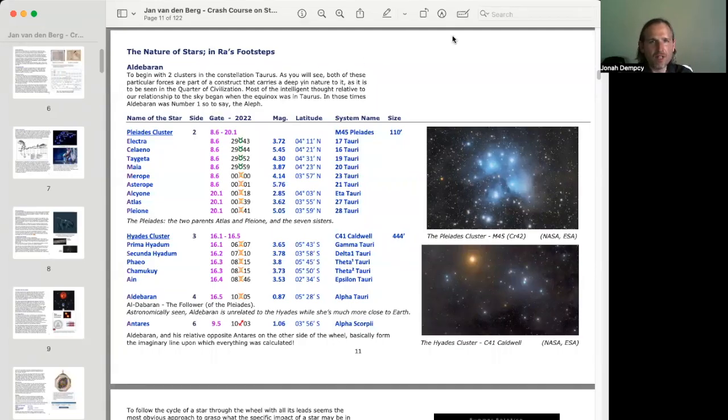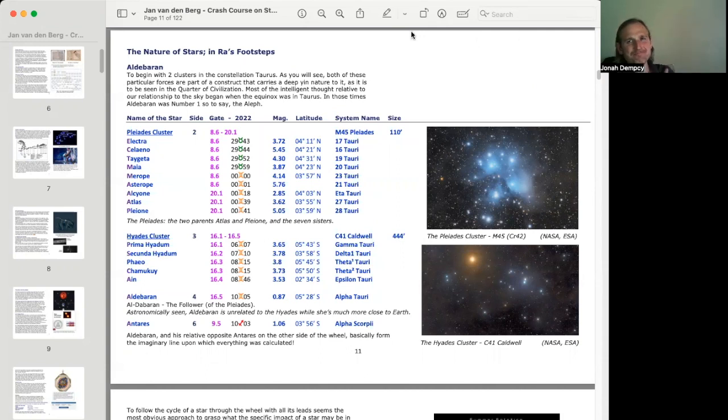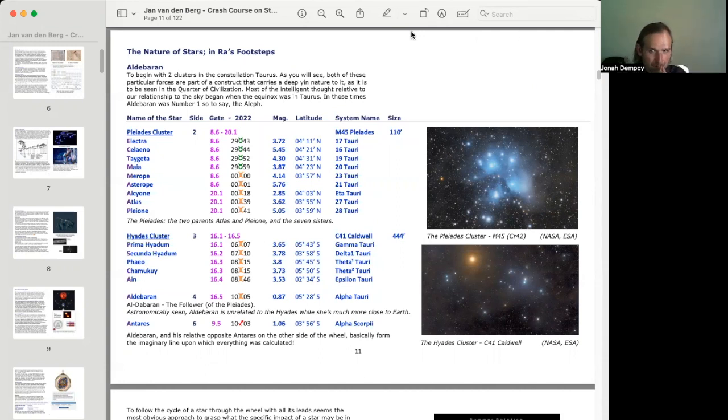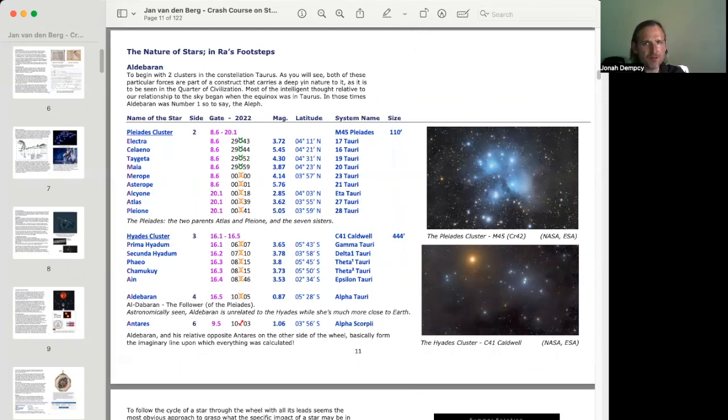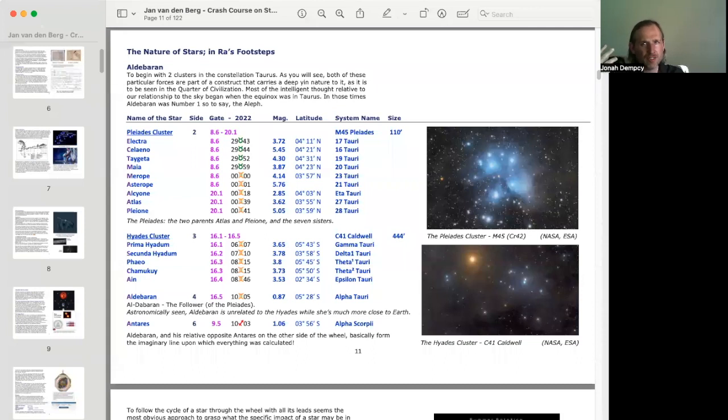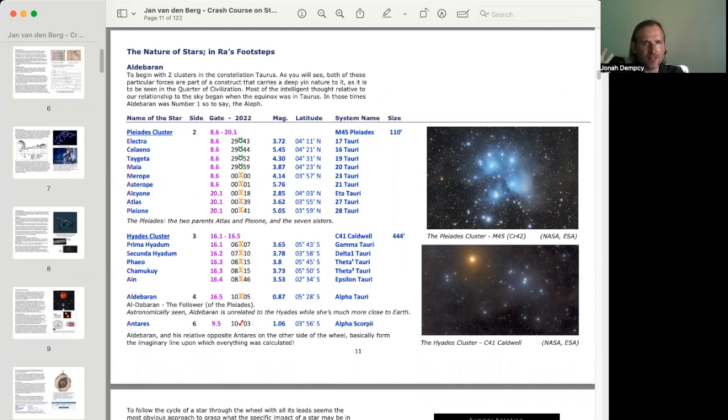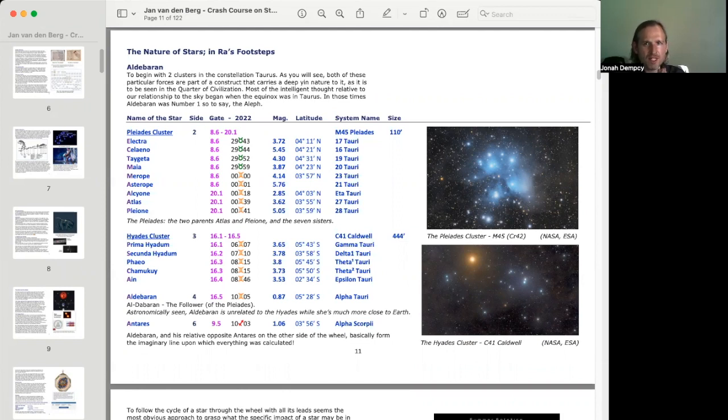So, following in Ra's footsteps, Aldebaran. To begin with, two clusters in the constellation Taurus. As you will see, both of these particular forces are part of a construct that carries a deep yin nature to it, as it is to be seen in the quarter of civilization. Most of the intelligent thought relative to our relationship to the sky began when the equinox was in Taurus. In those times, Aldebaran was number one, so to say, the Aleph.